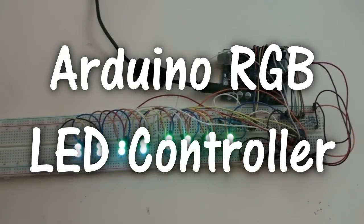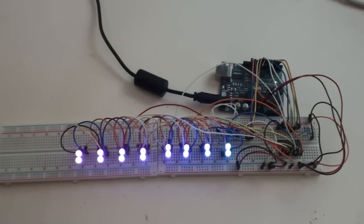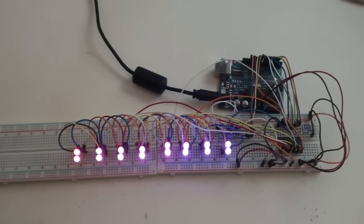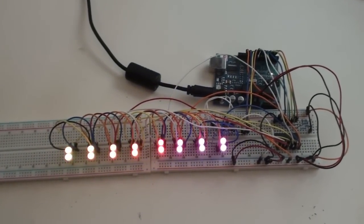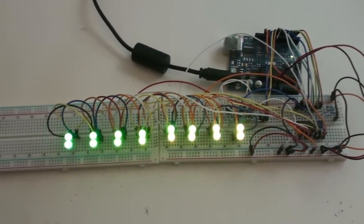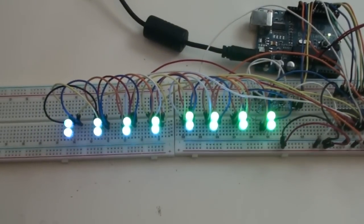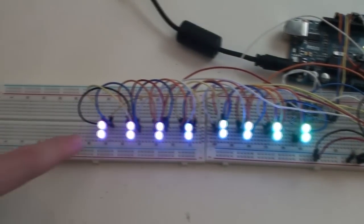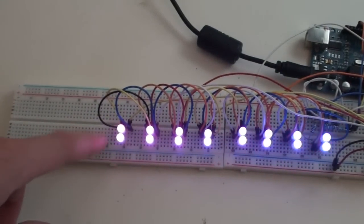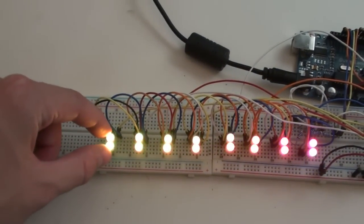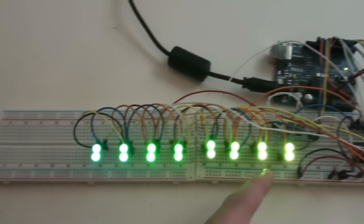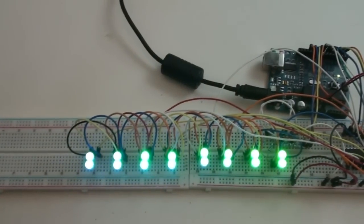Hello, fellow YouTubers. Today I'm going to show you this new project where I'm controlling 8 LEDs, where they are paired in 2, so I'm actually controlling 16 LEDs.